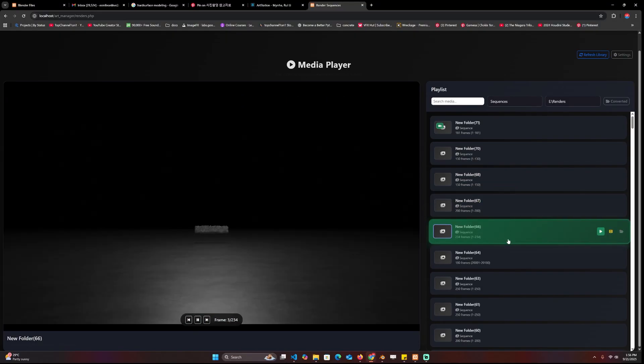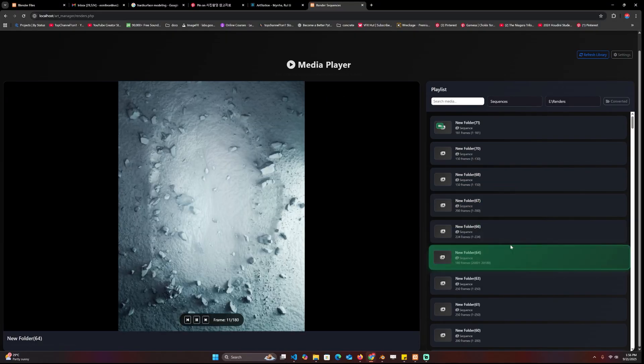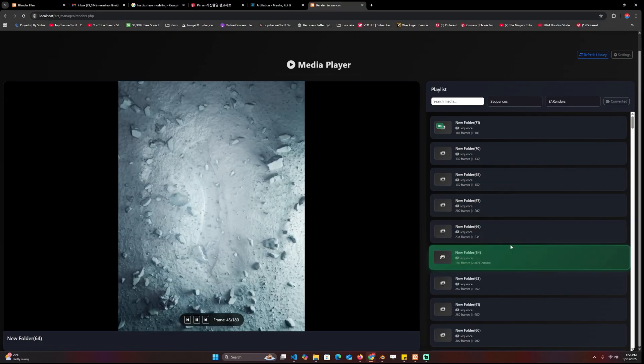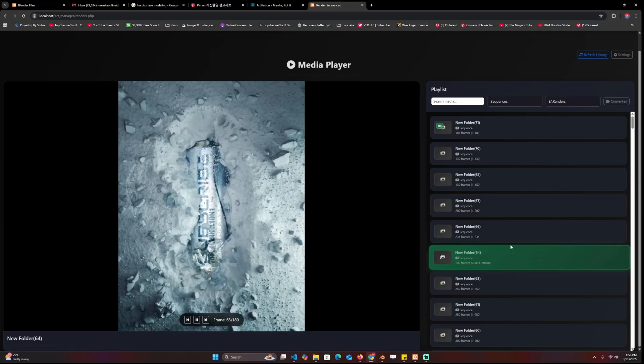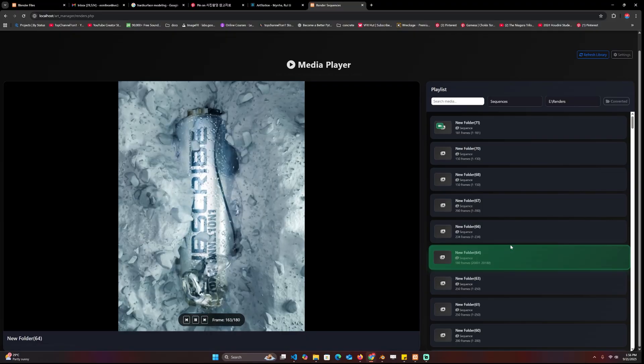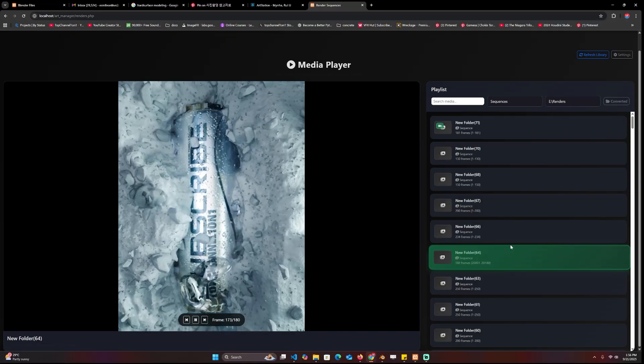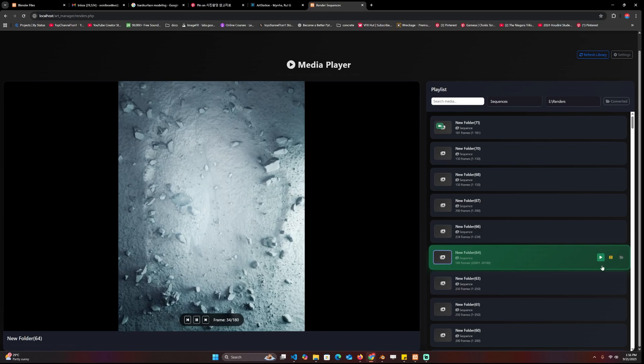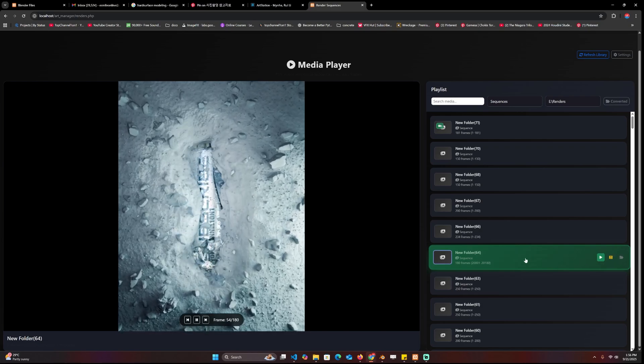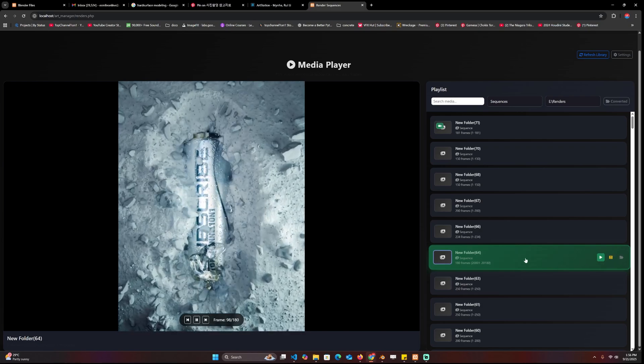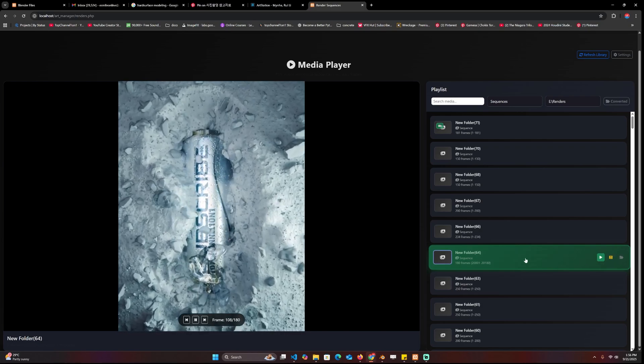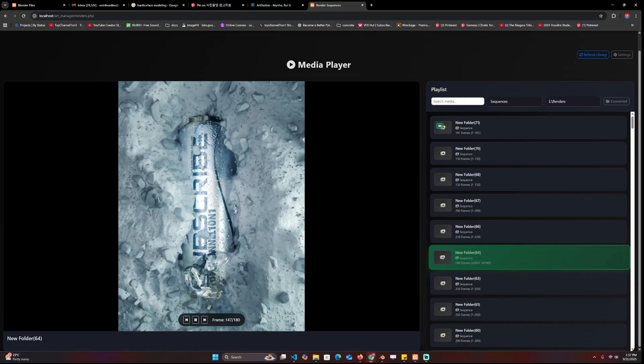One thing you will notice is that the playback is not really good because they're image sequences and image sequences don't really play very well in the browser. What I've done is added a converter inside the browser so that you can easily convert these image sequences to MP4.